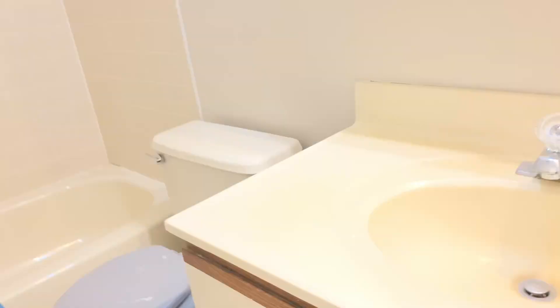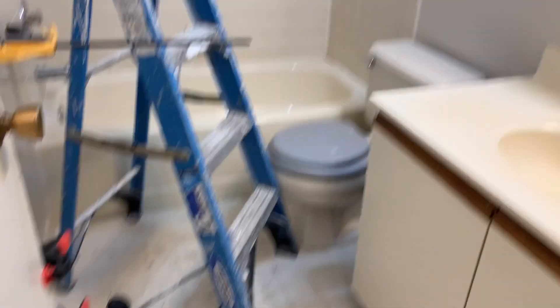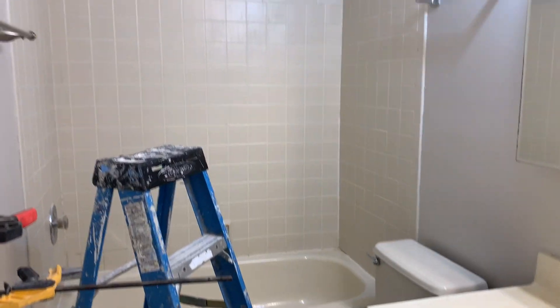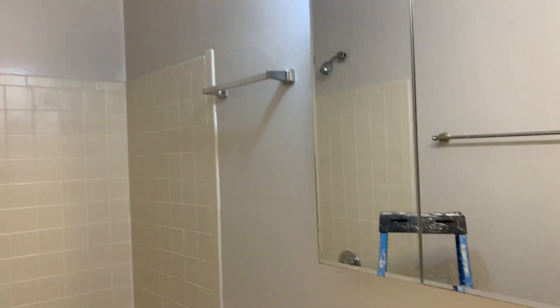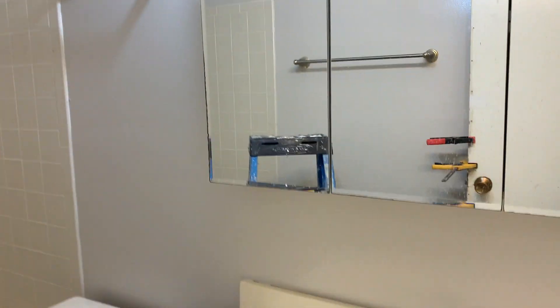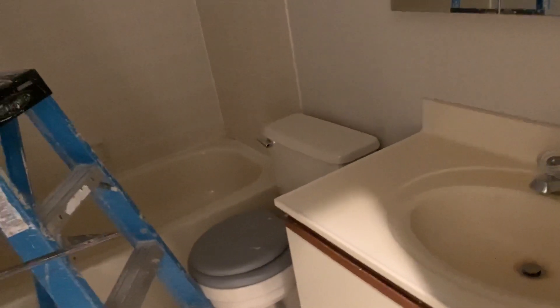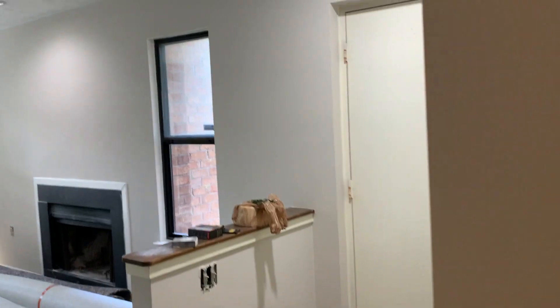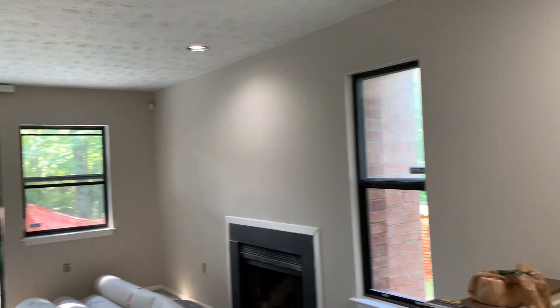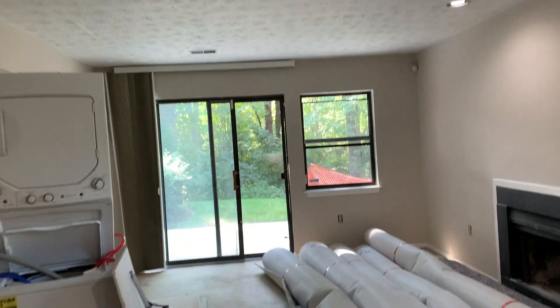Still needs some work in here. Fireplace living room.